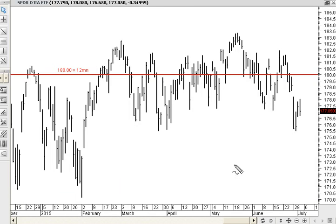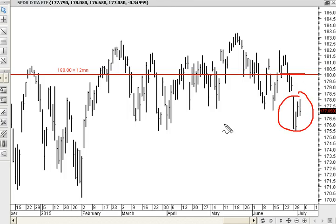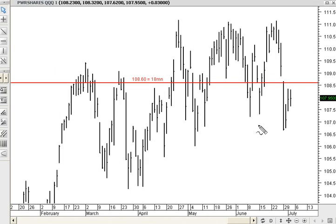Diamonds are below their 12-month at 180 — weak price location. The QQQs have an 18-month point of control at 108.60 — also weak price location.